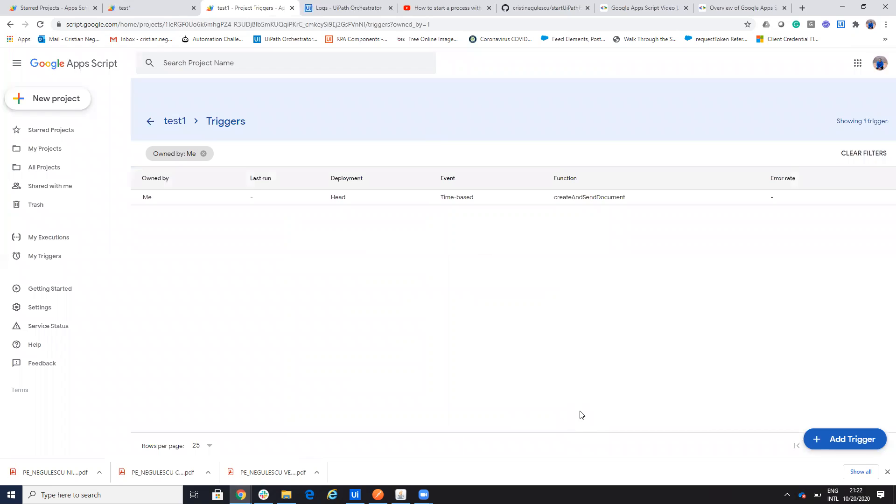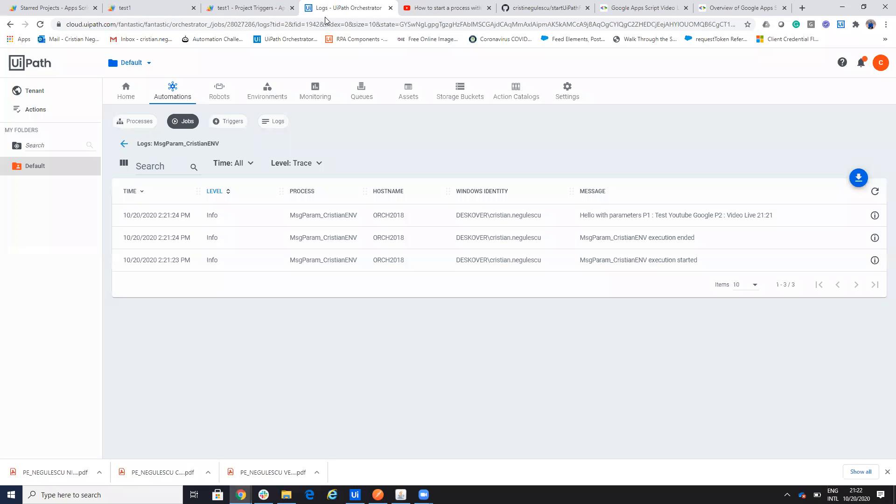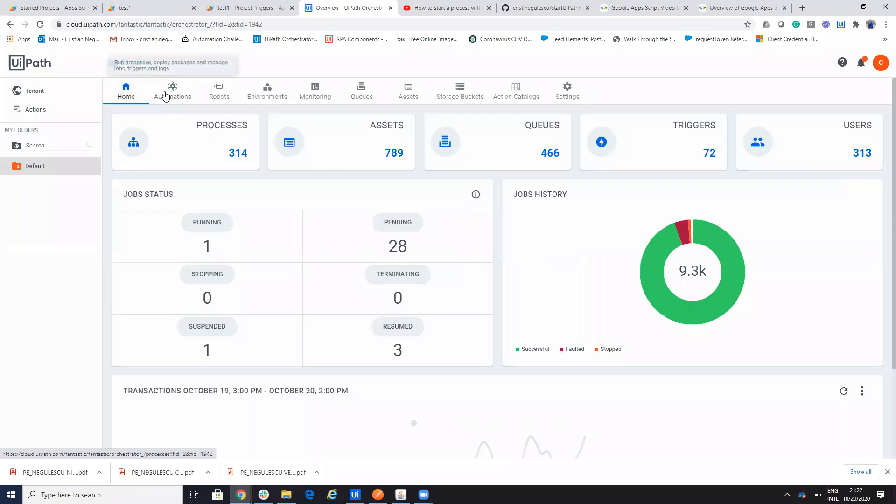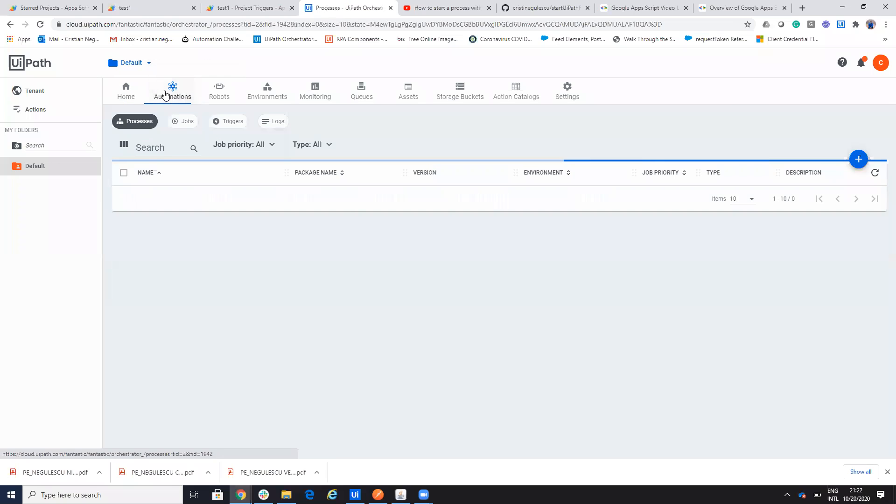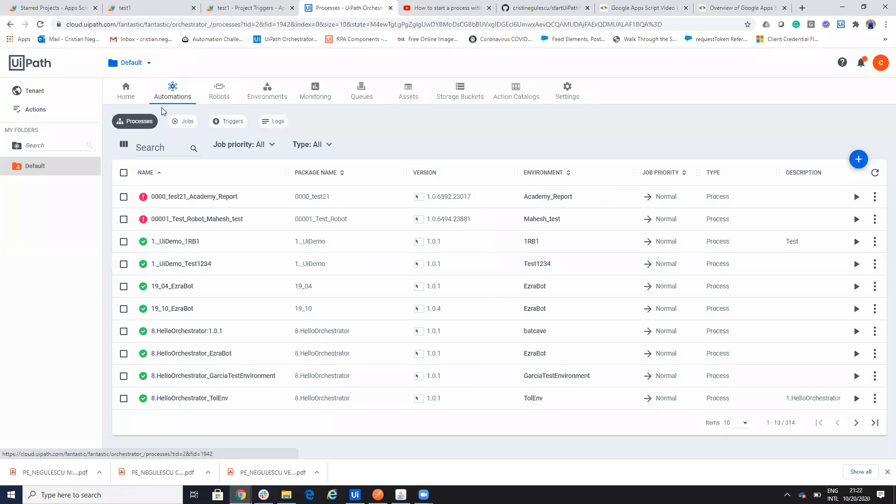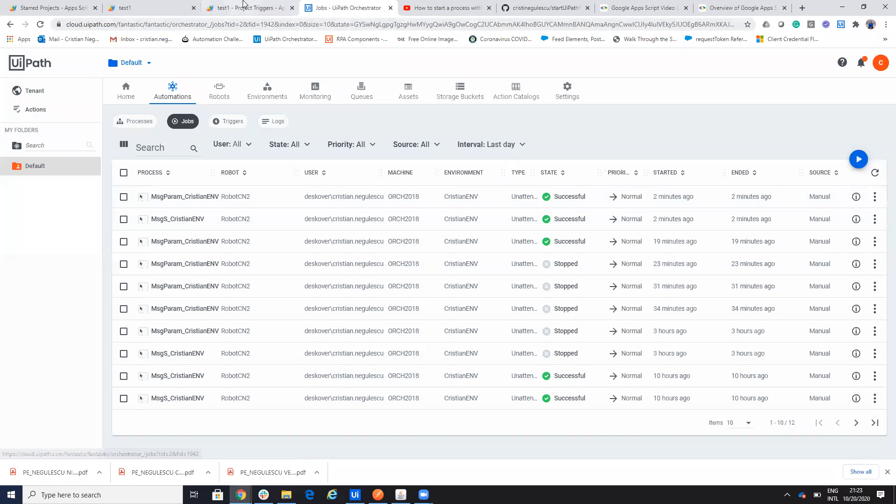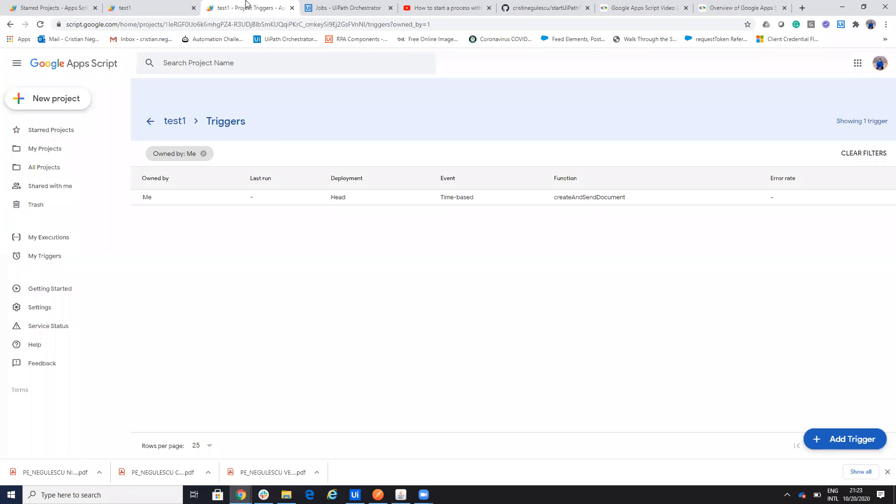The trigger is there and this will work. And we will see in one minute that my process will be fired. So we'll go here on the jobs. And you see that I should have another process with param in one minute from the start of the trigger.